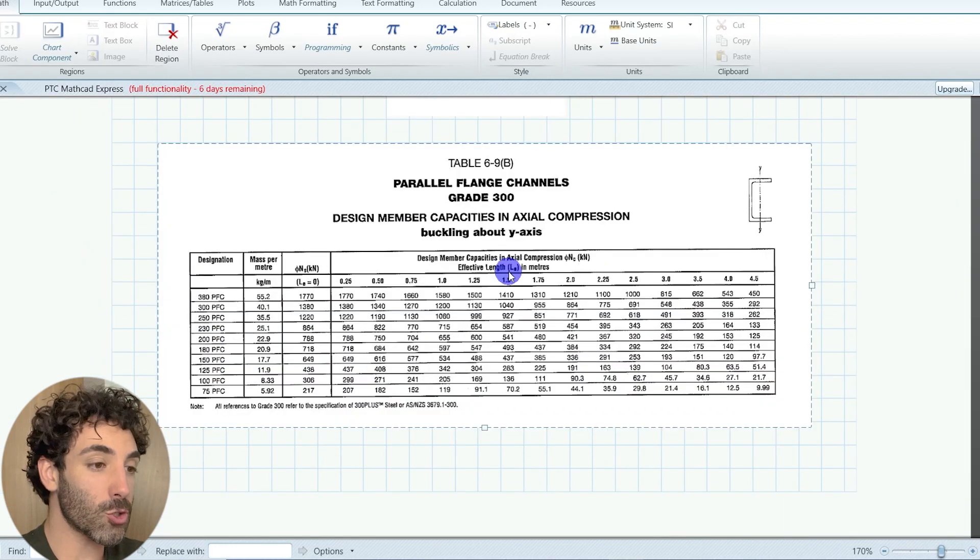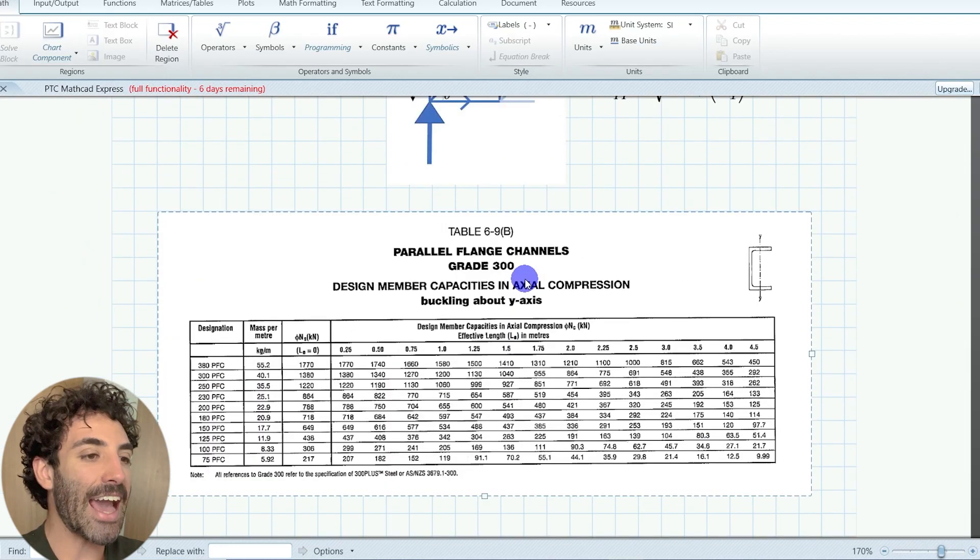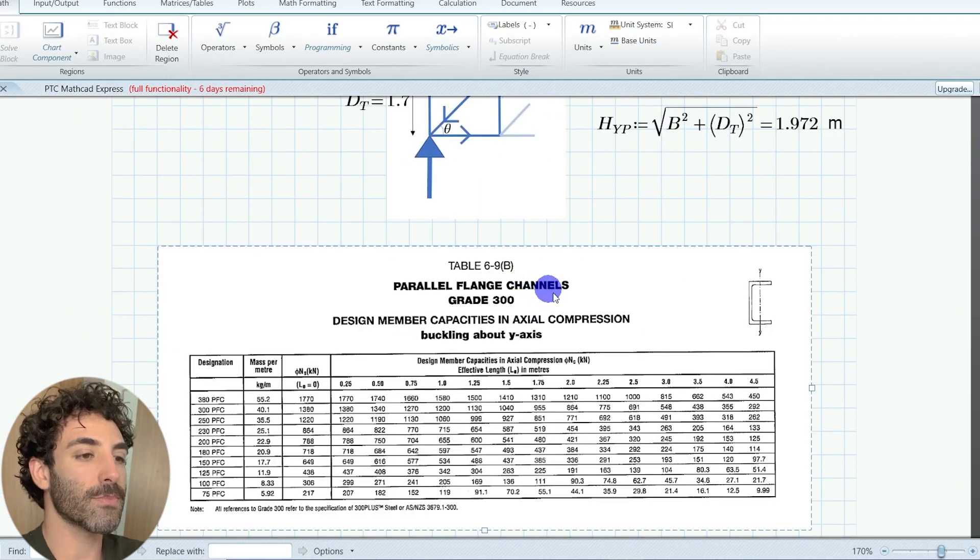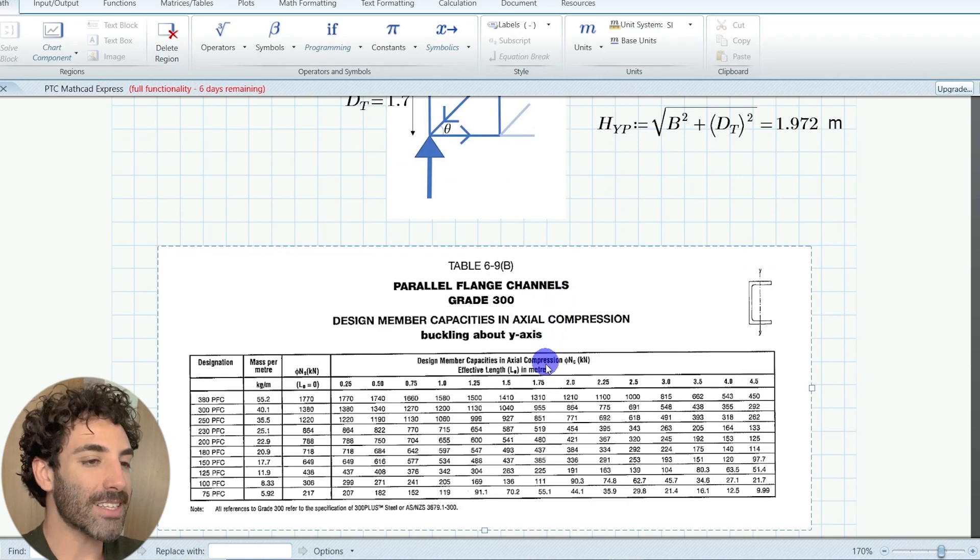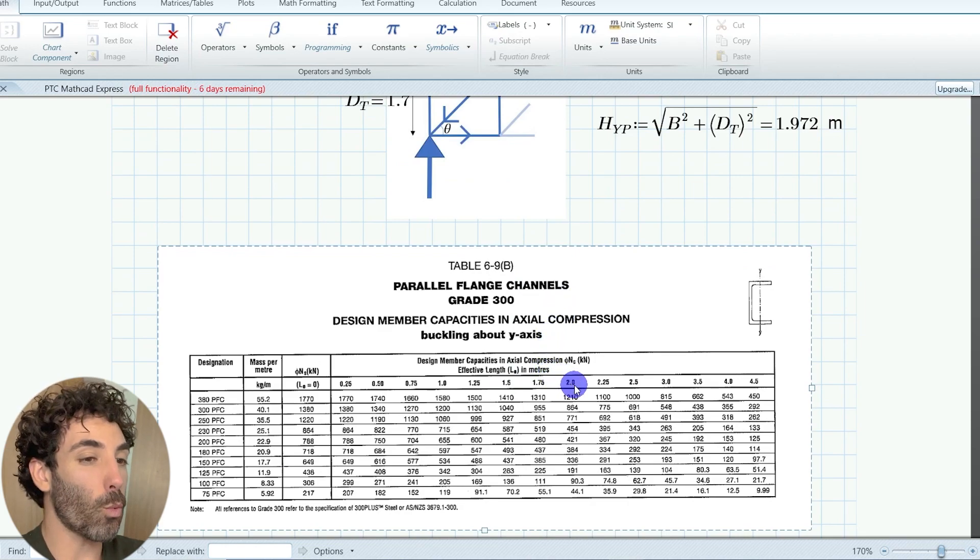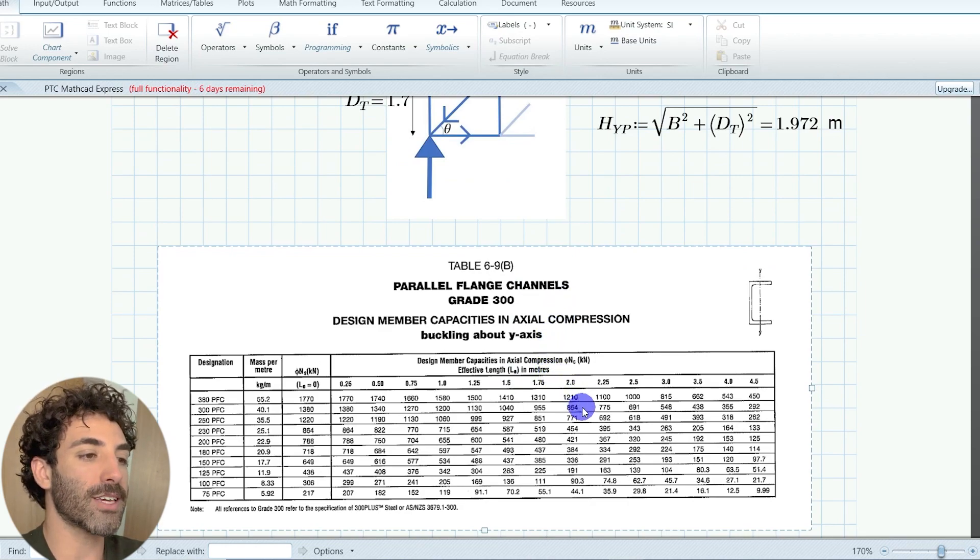So since the diagonal is not restrained in any axis, we check the capacity of the pfc in its weak axis y.